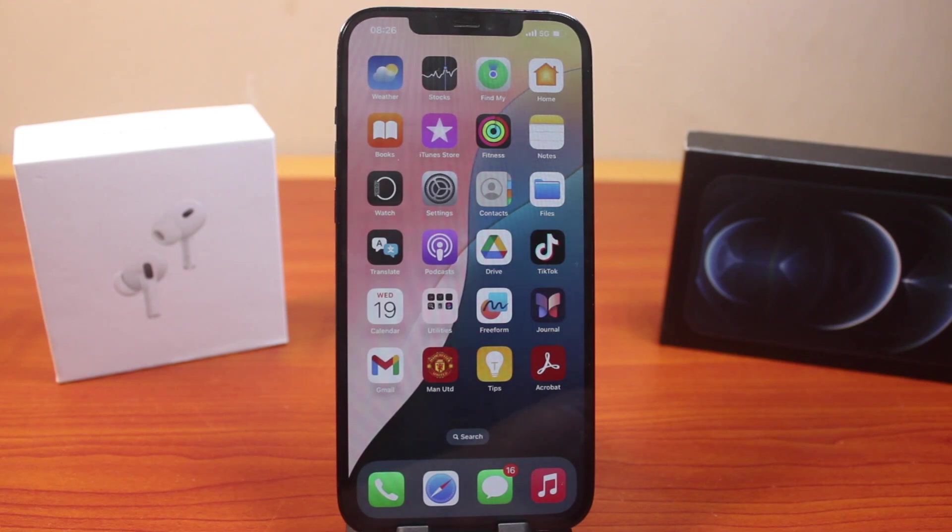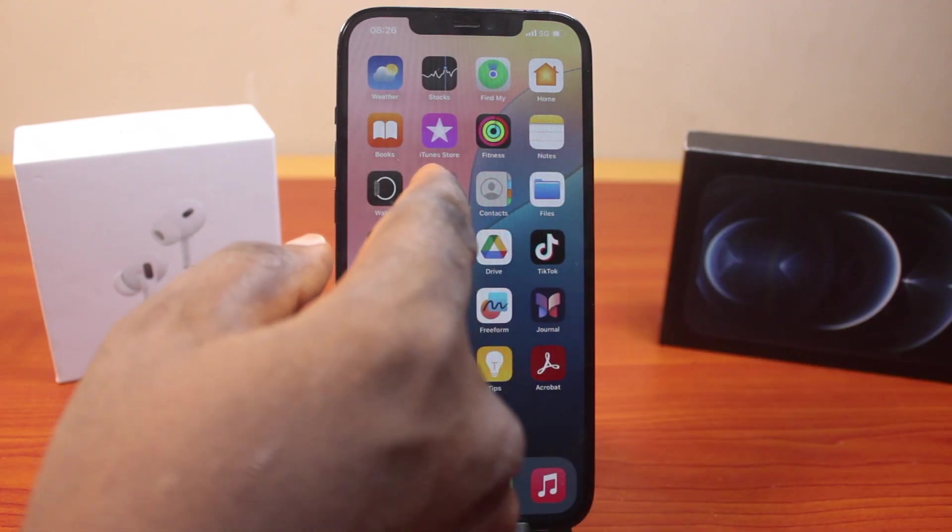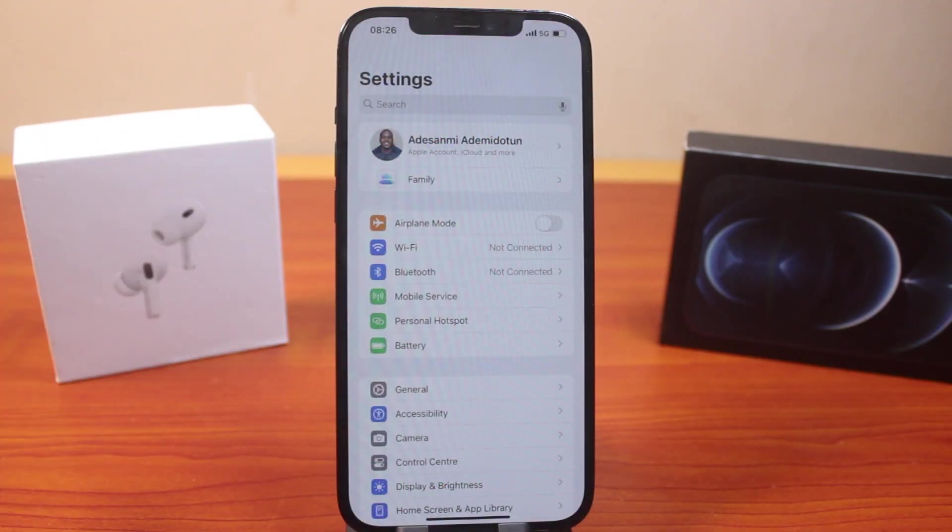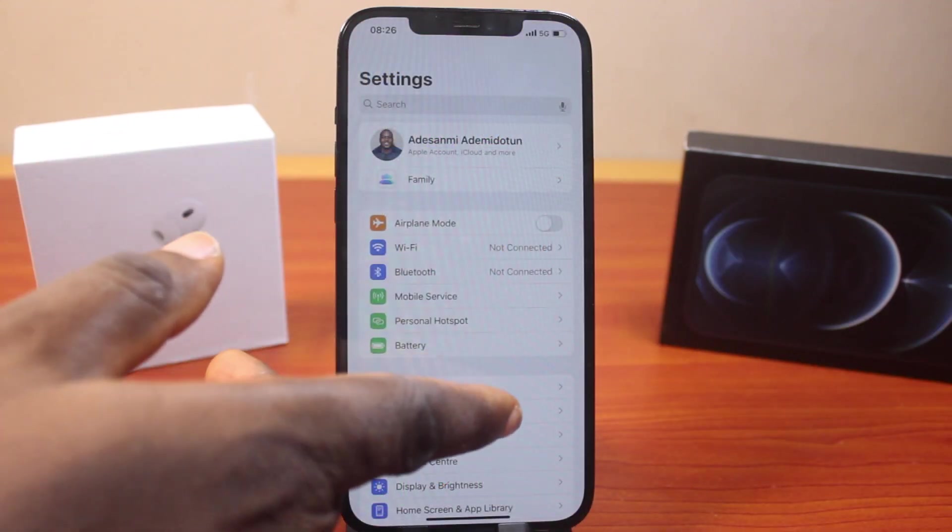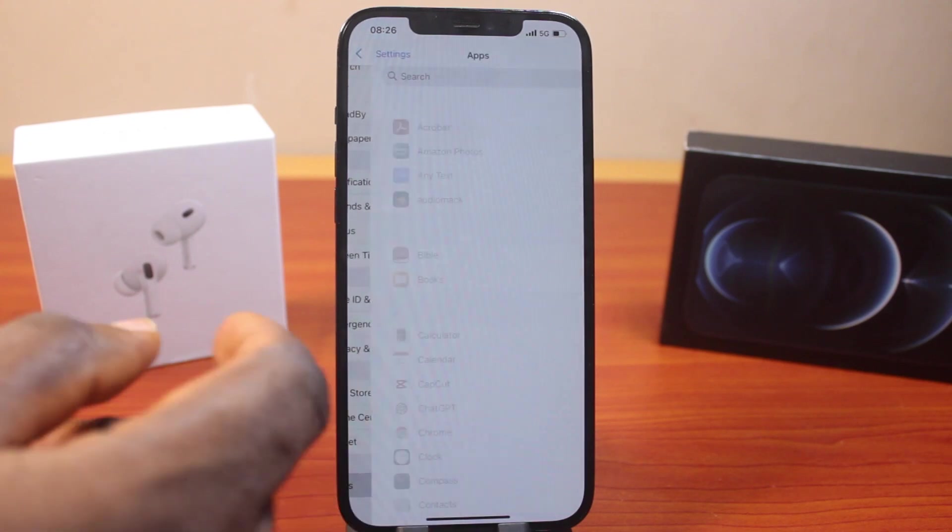Now to remove all website data on iPhone on iOS 18, all you need to do is go to your iPhone settings. On the settings page, scroll down and click on Apps.